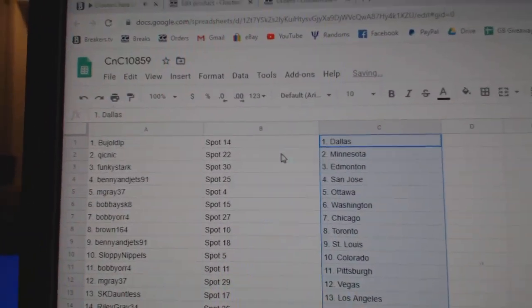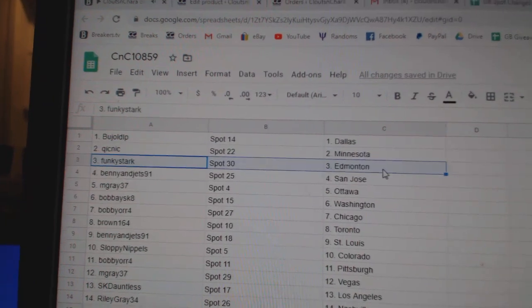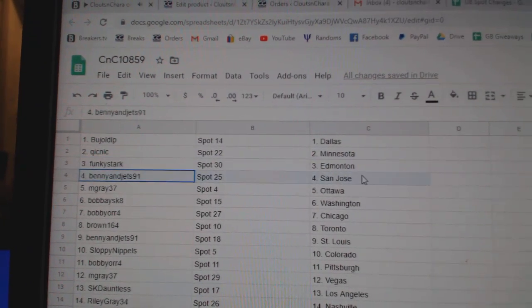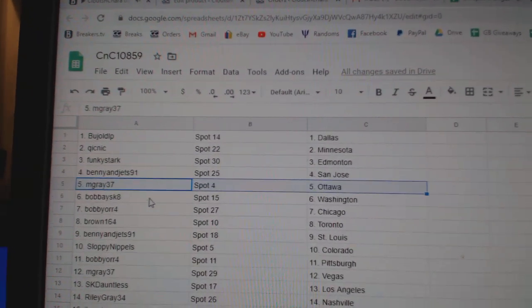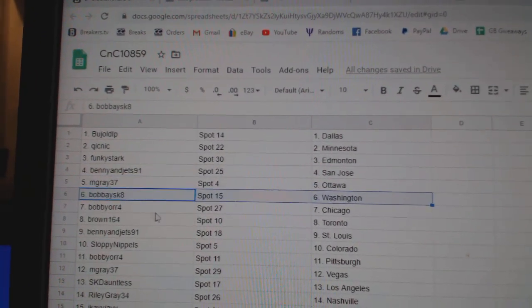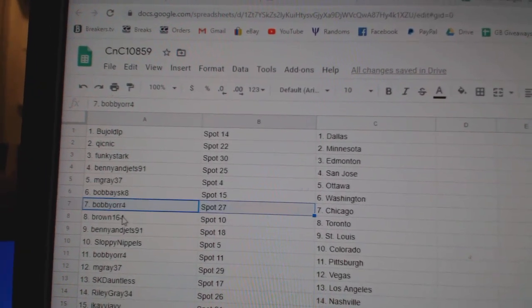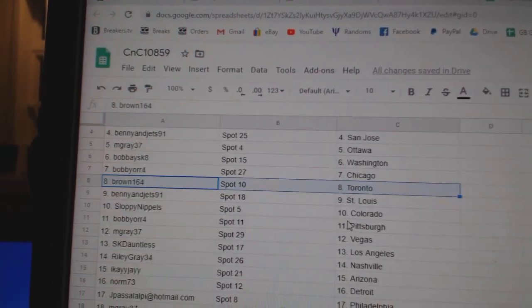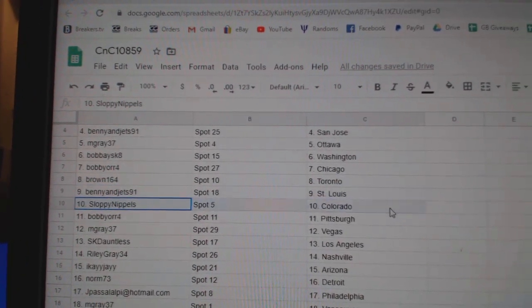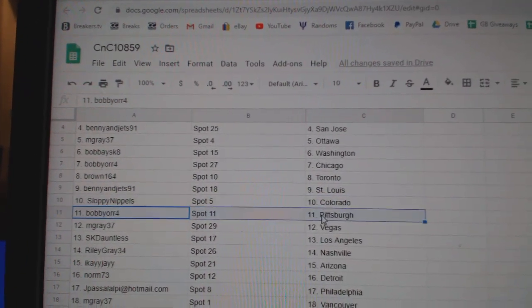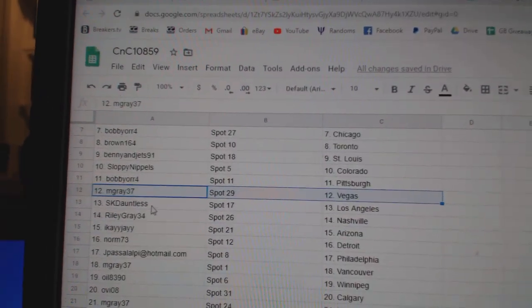Face, Wolk's got Dallas. Quick's got Minnesota. Funky's got Ed Money. Benny's got San Jose. Bobby's got Washington. Bobby Orr's got Chicago. Brown's got the Leafs. Benny and the Jets, St. Louis. Sloppy's got Colorado. Bobby Orr, Pittsburgh. M3 Vegas.